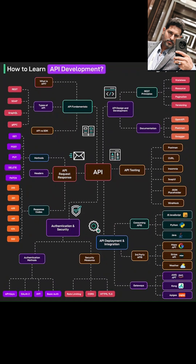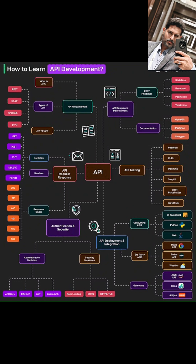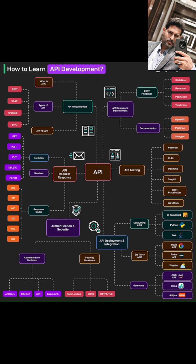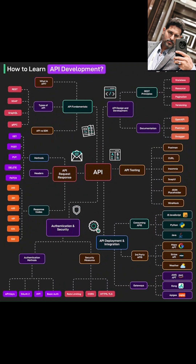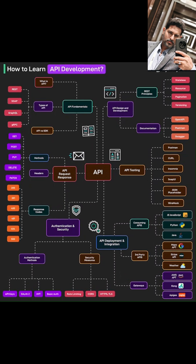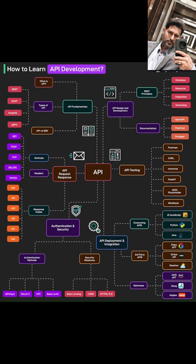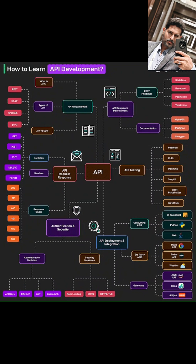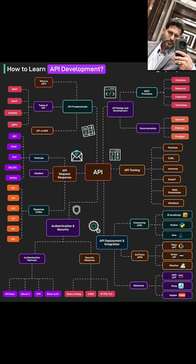Let's get into the design. API design and development is where we learn how to build well-structured APIs. We'll focus on RESTful API principles, which are best practices for building efficient and scalable APIs. This includes understanding what it means for an API to be stateless, how to design resource-based URLs that make sense, how to handle changes over time with versioning, and how to use pagination to break down large amounts of data into manageable chunks.